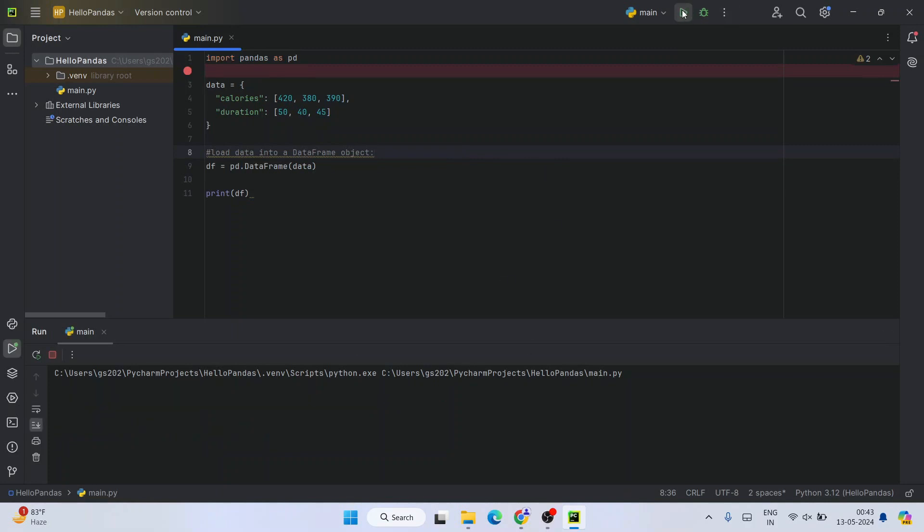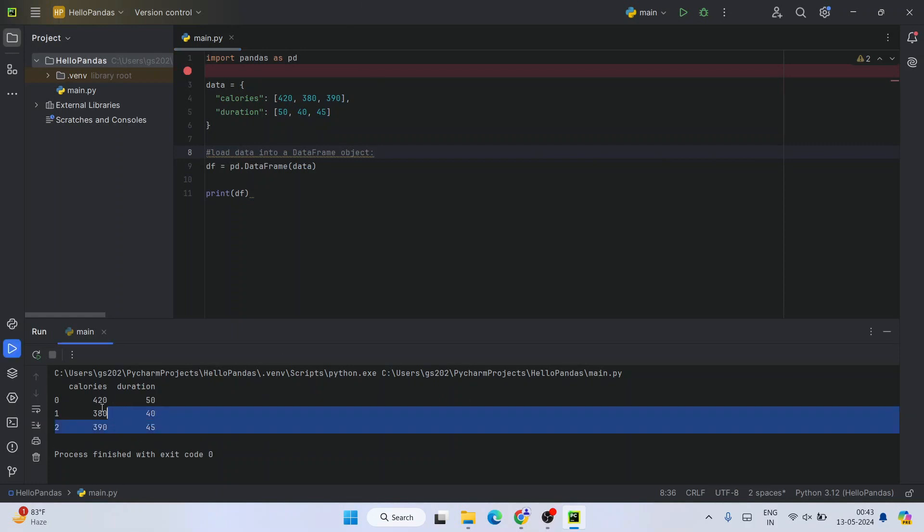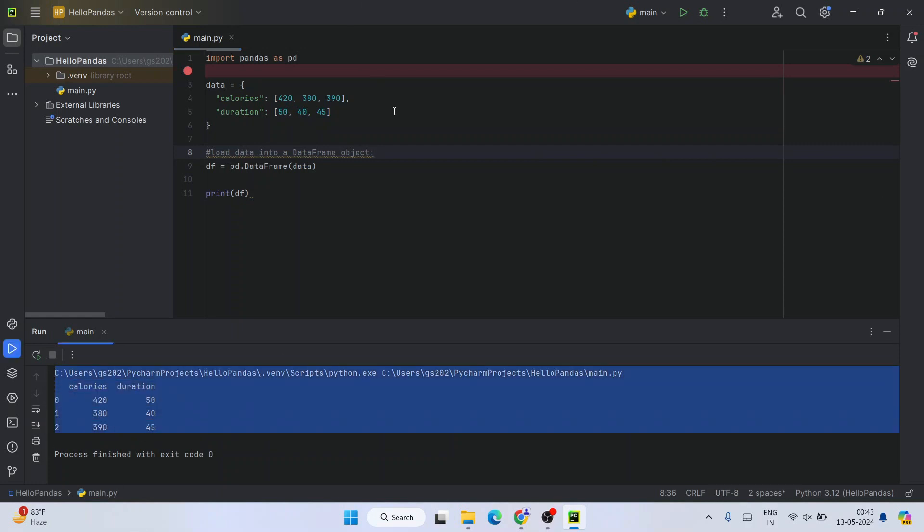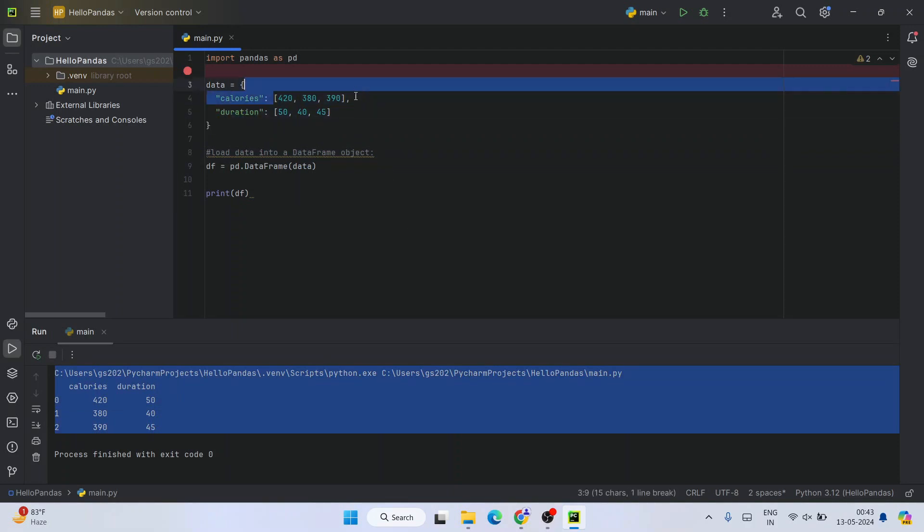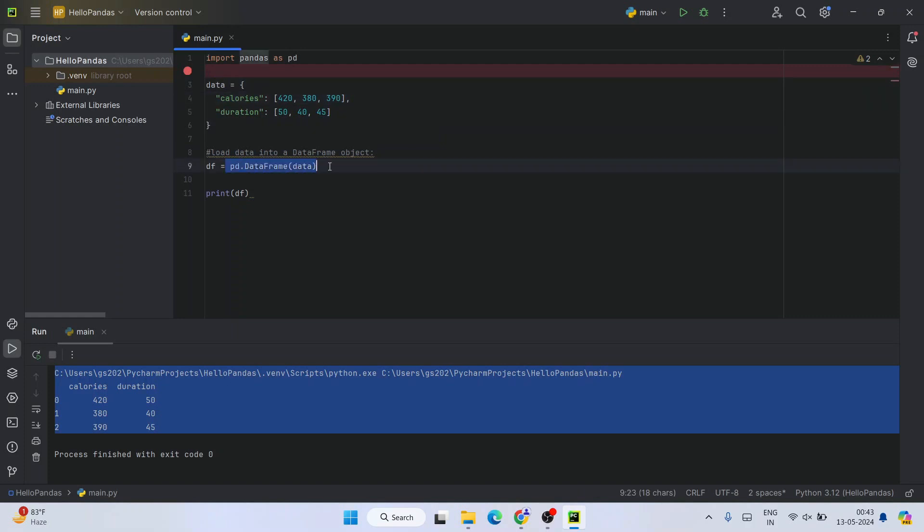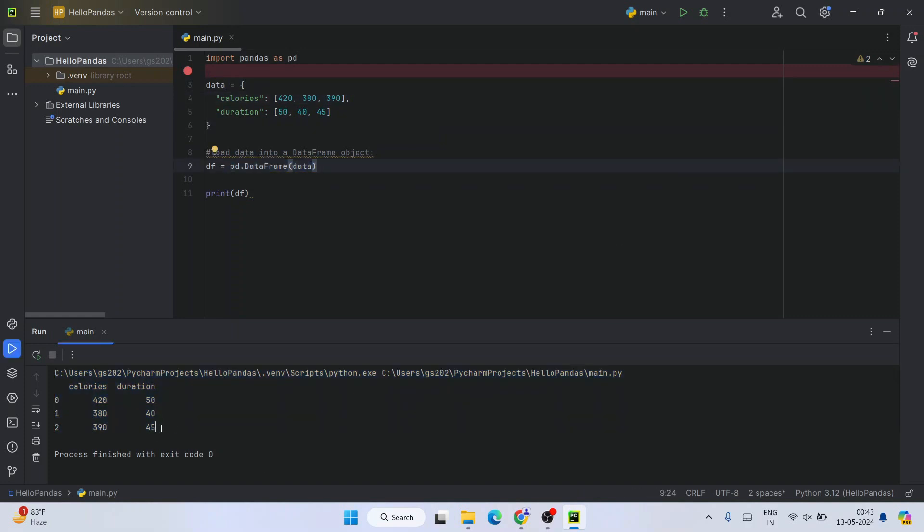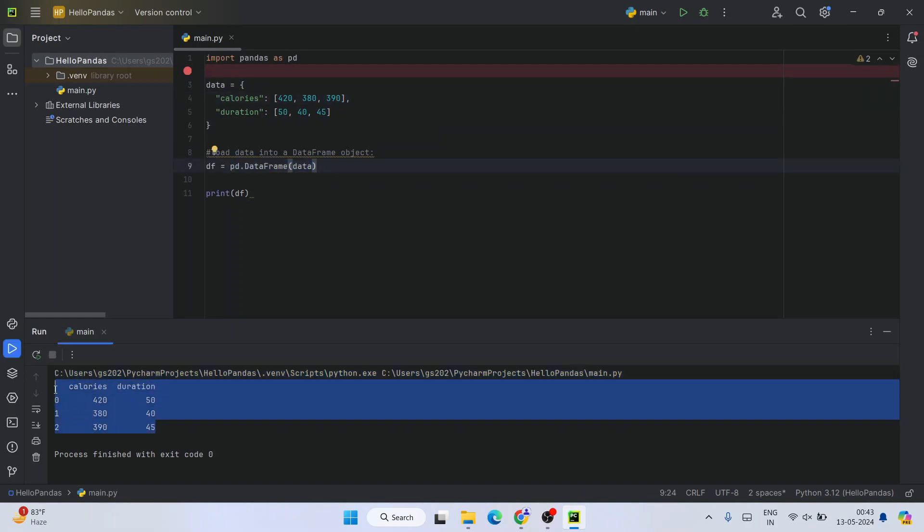Now if you click on this Run button again, you can see that our project has started building and it is properly showing the output on our console. We have created calories and duration, filled some values, and when we print our data frame, you can see that it is properly showing our data frame on the console.